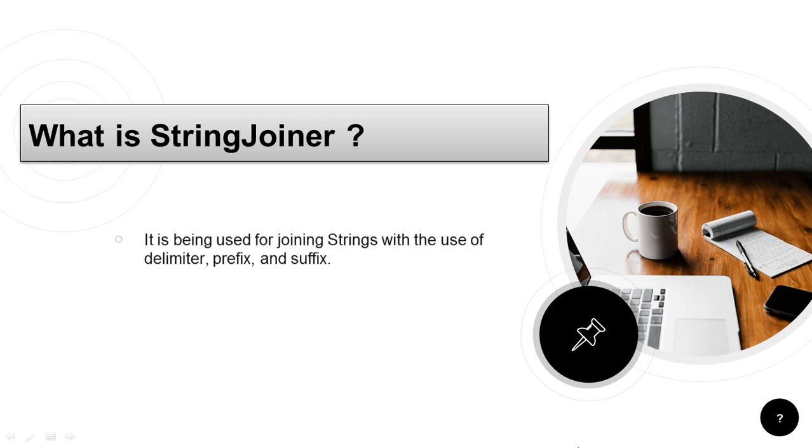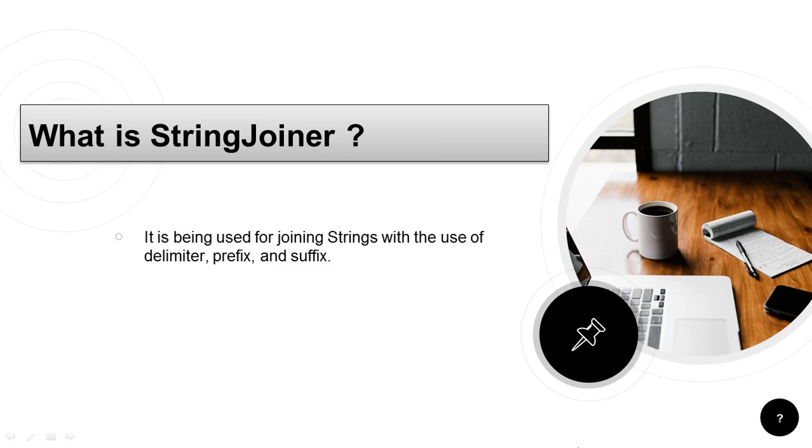So basically it is being used for joining the strings but we can use the delimiter that is separator and prefix and suffix.